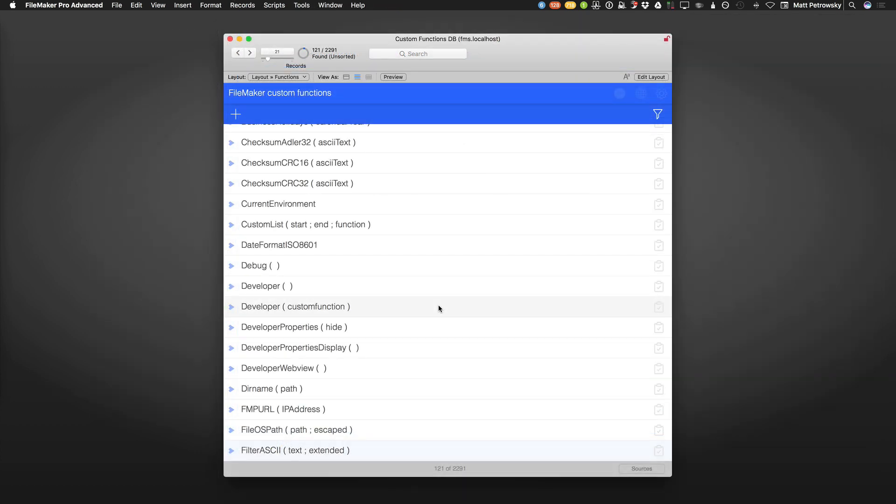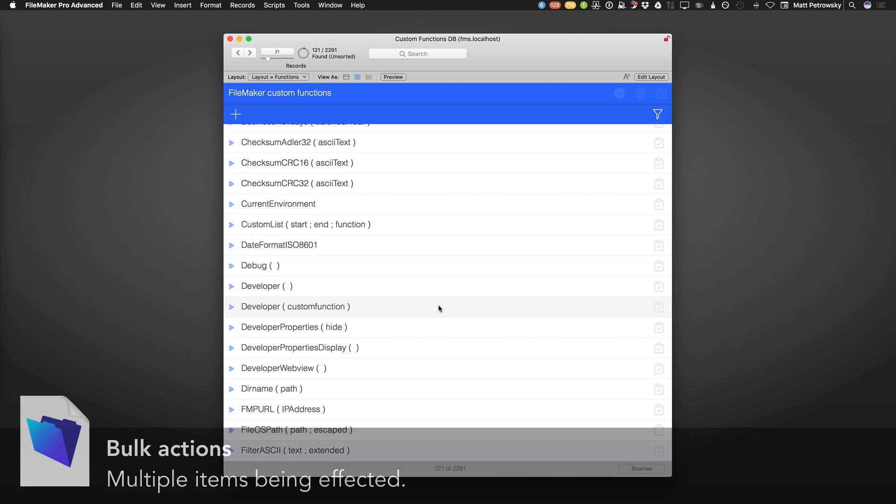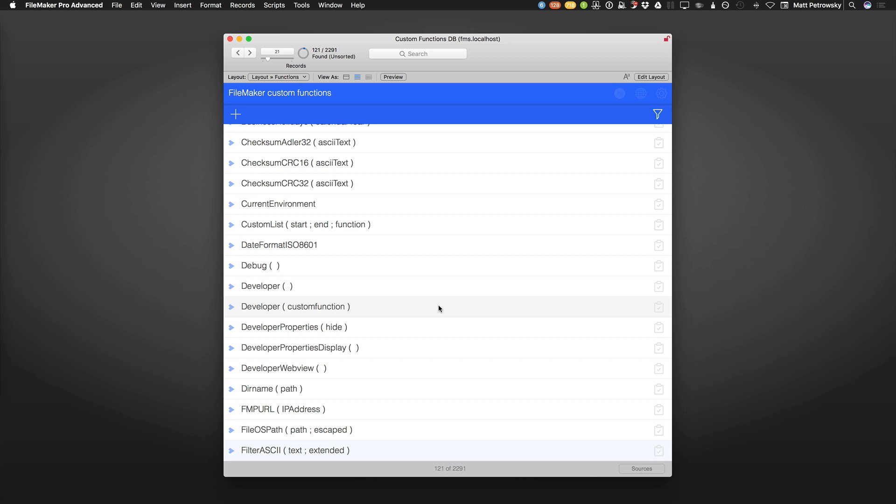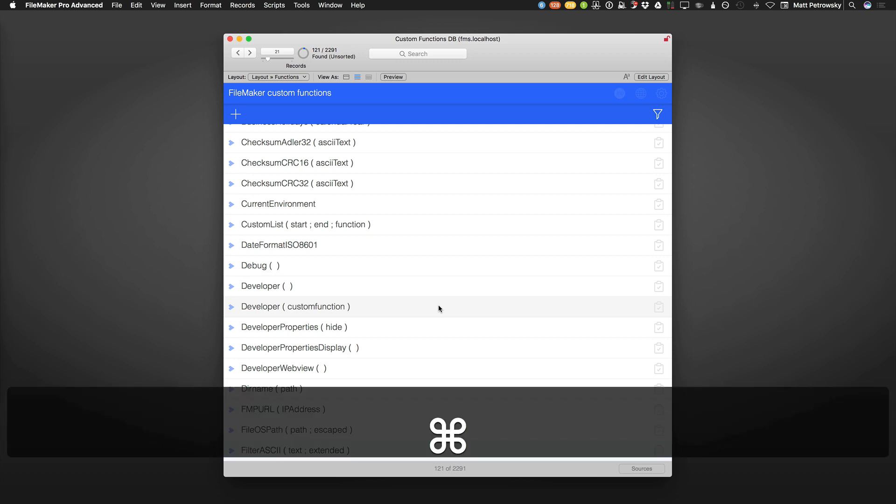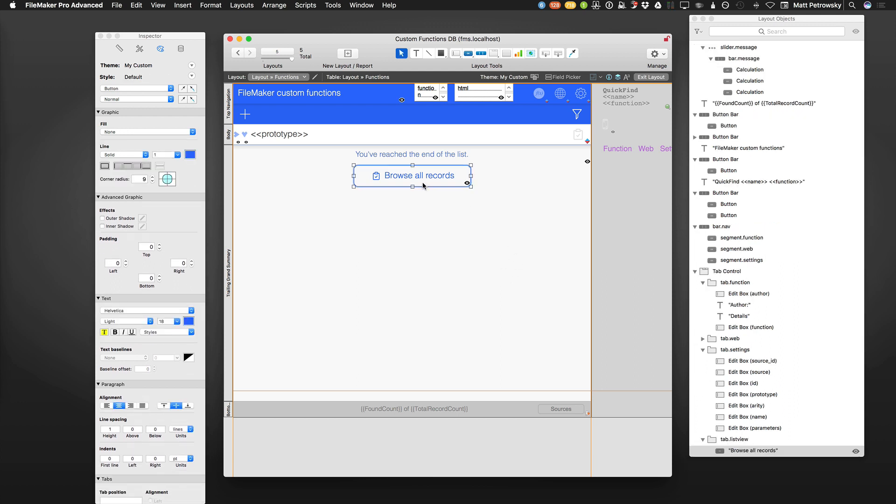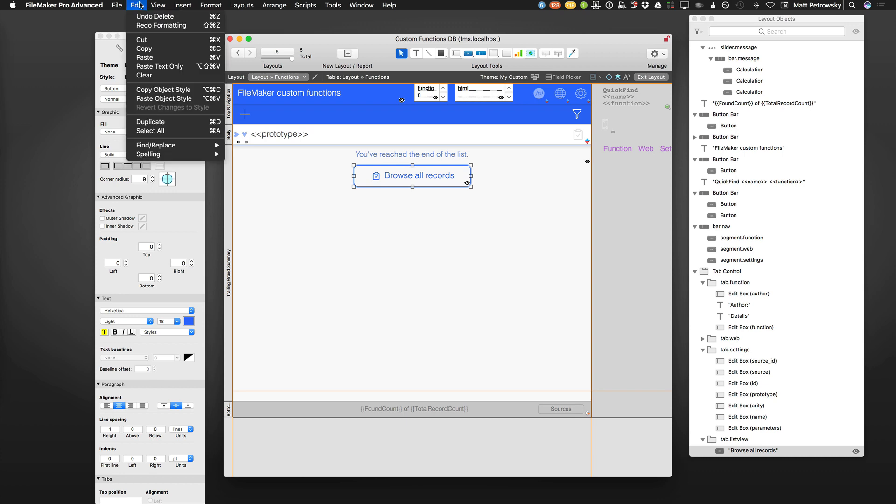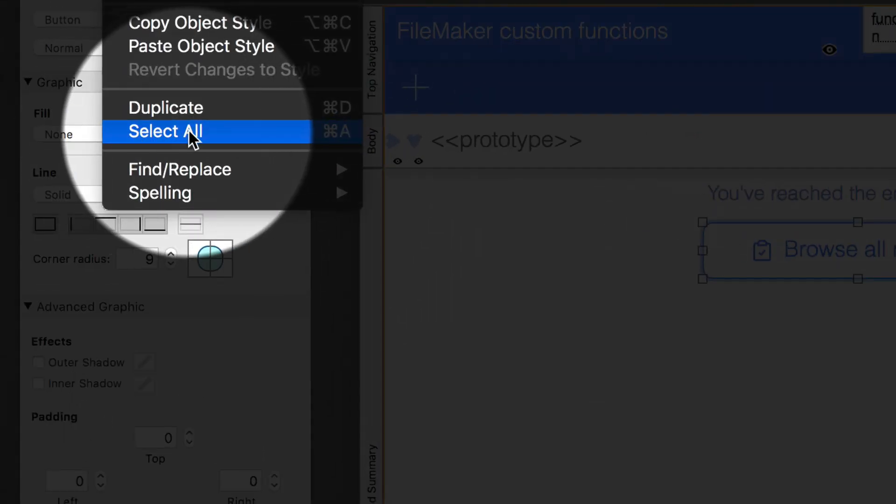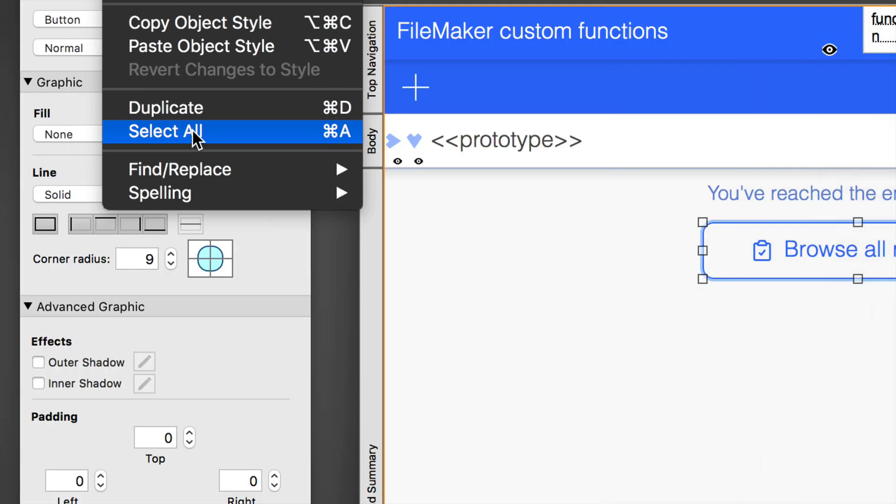All right. For tip number two, I'm calling this one bulk actions. And boy, does it apply in all of the different areas around FileMaker. Whenever you're going to apply some type of change or do something to a lot of things, or I should say to one thing, make sure that you might be able to do it to a lot of things in order to help speed things up. For example, here in layout mode, I can select all of a given object by simply selecting that one object, going up to the edit menu, and then where it normally says select all, again, just like our tip number one, if I hold down the modifier key of the option key, or maybe control again on Windows, I can do select same.